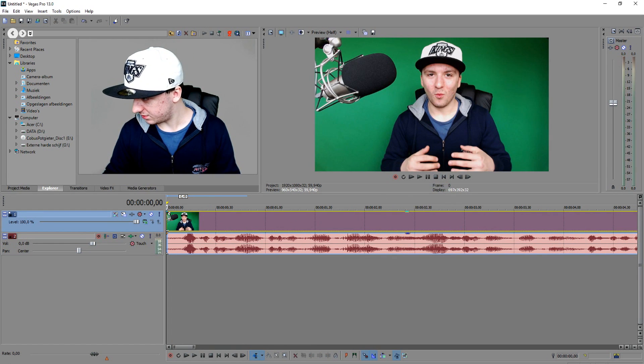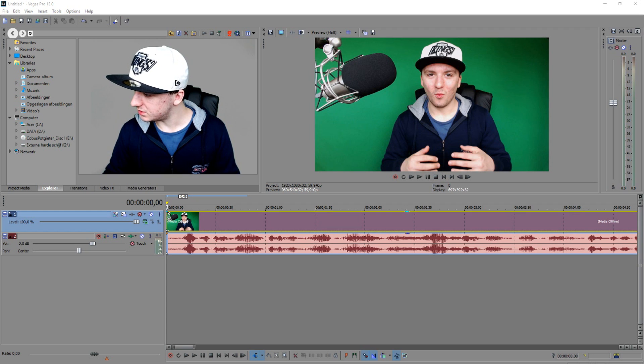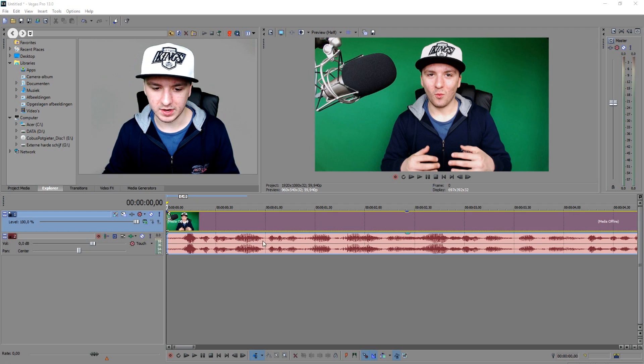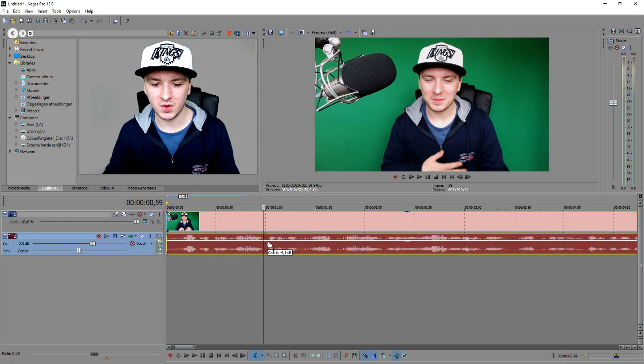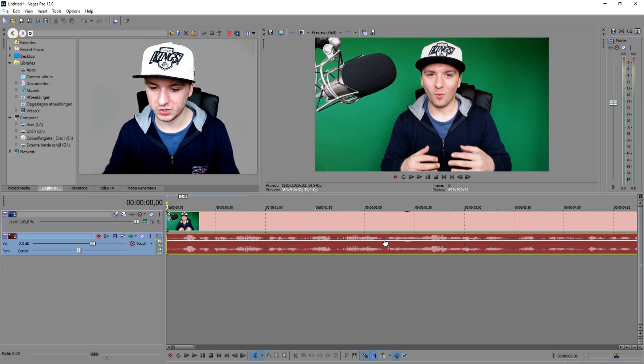So let's play back this video and hear what it sounds like — just my regular intro, like you just saw actually. Nothing special.